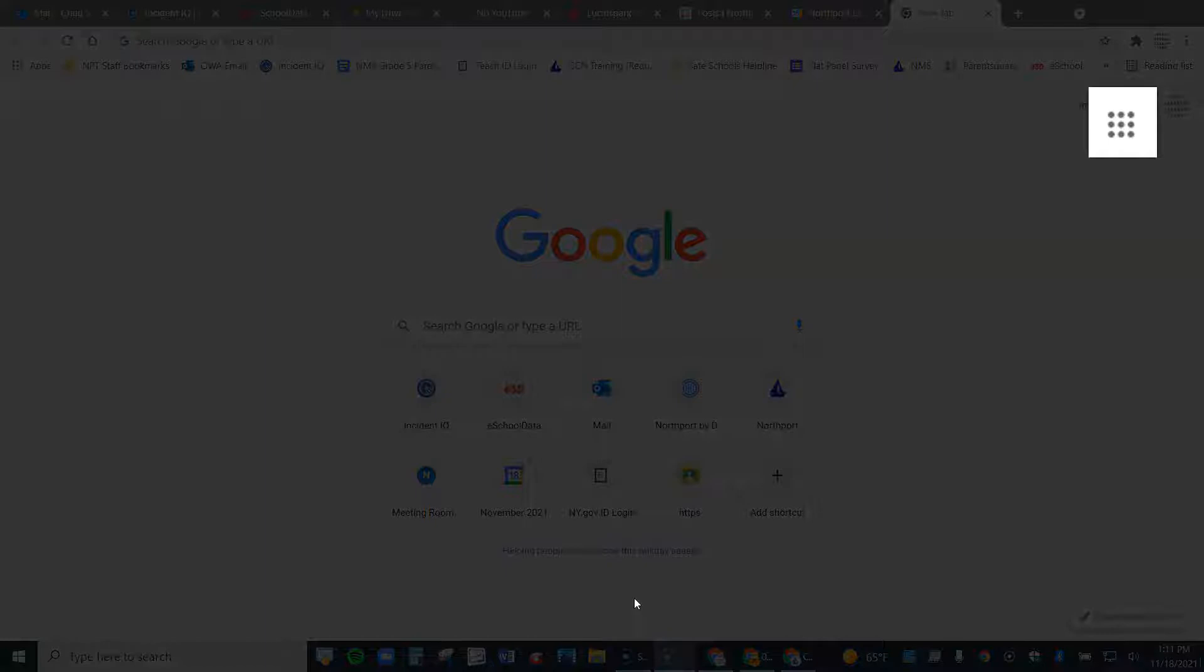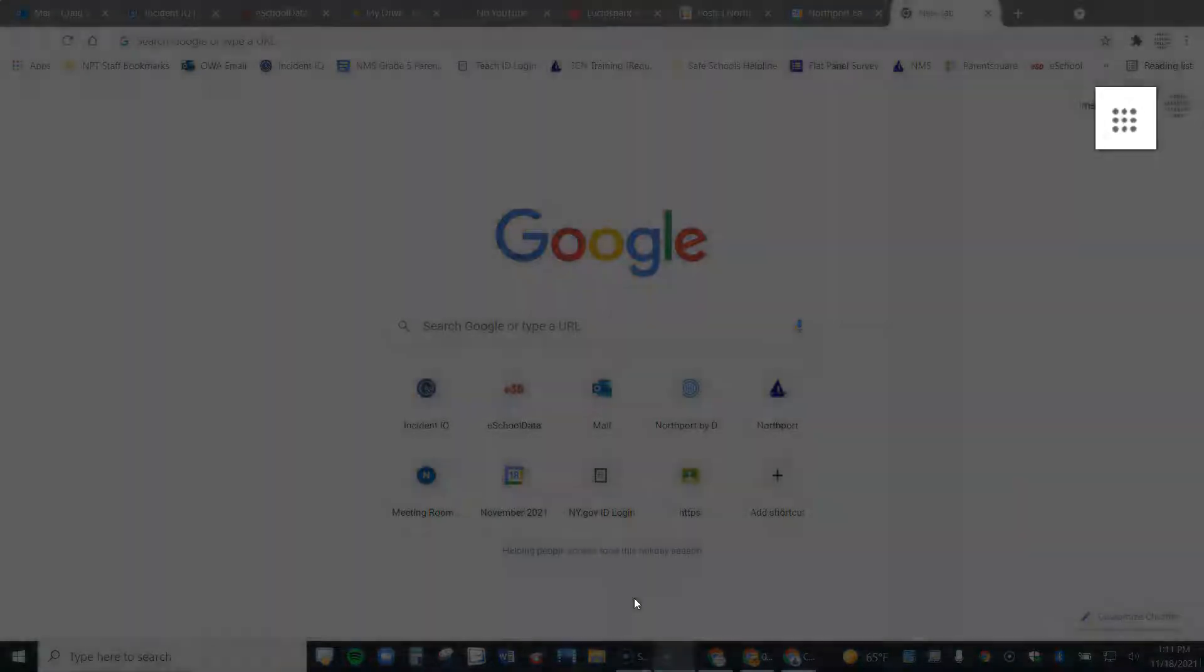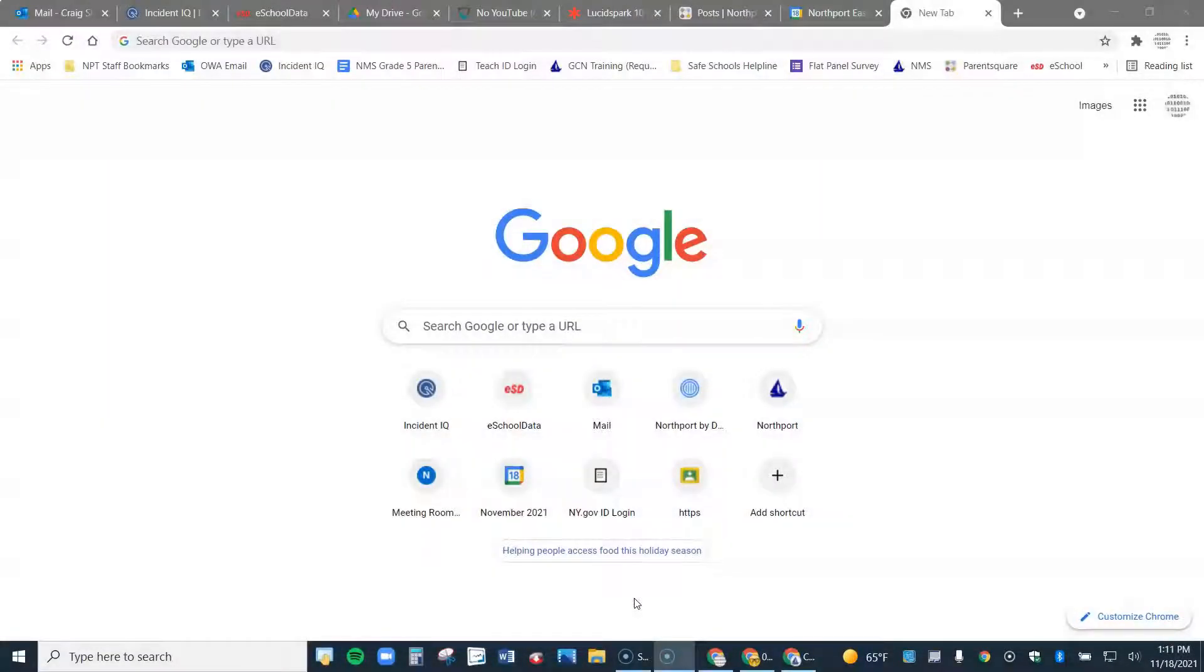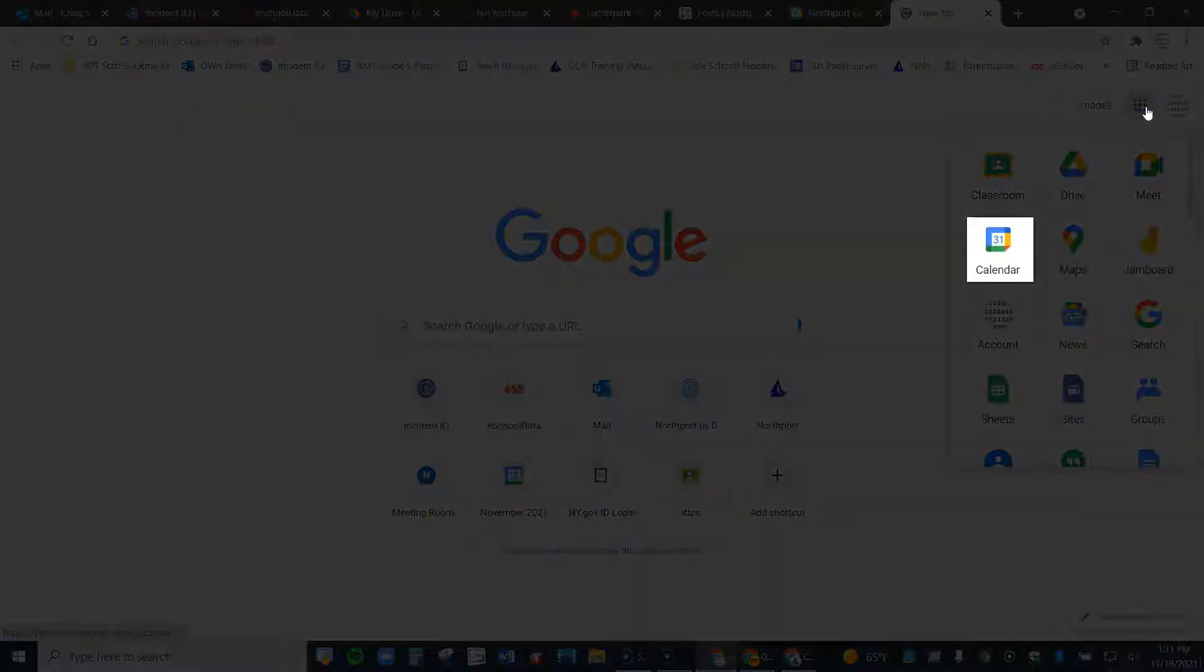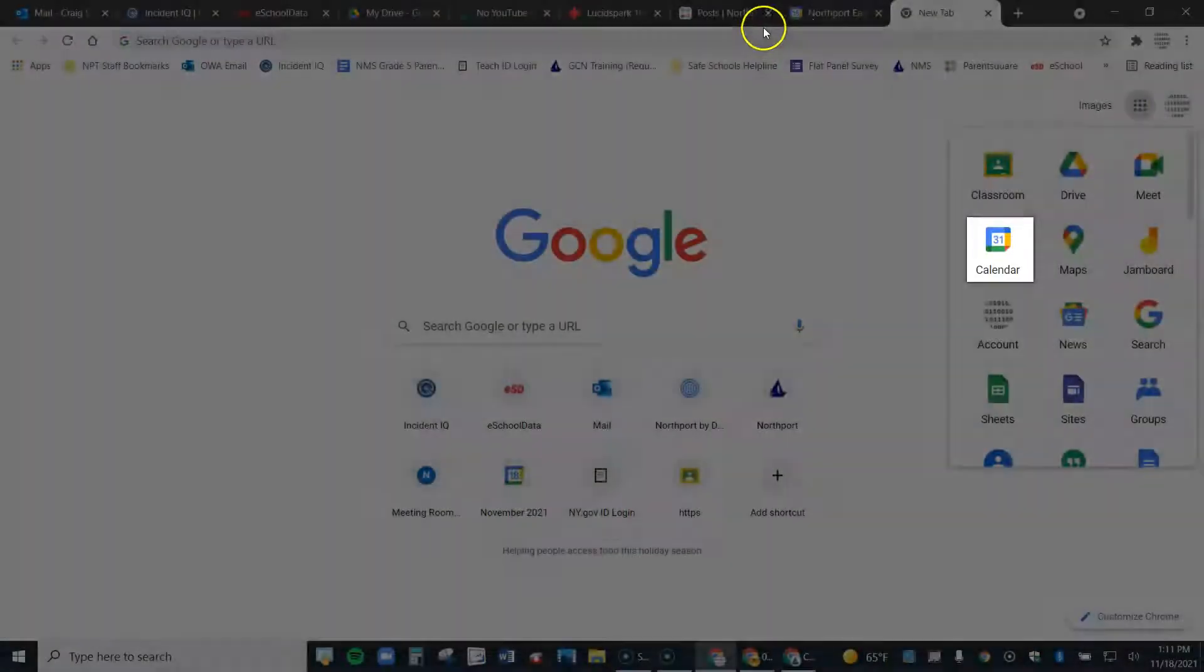Then come up here to the waffle, like so, and click on that and go to calendar right here.